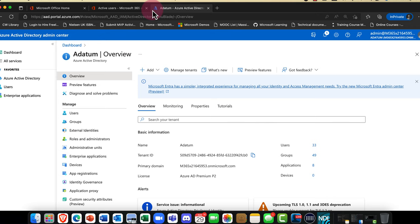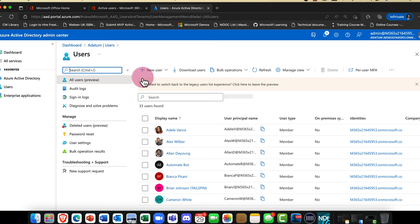The only difference is there isn't one portal to rule them all — unfortunately, there are certain things you can only do in one portal and other things in another. I'm going to come down into Users and create a new user.